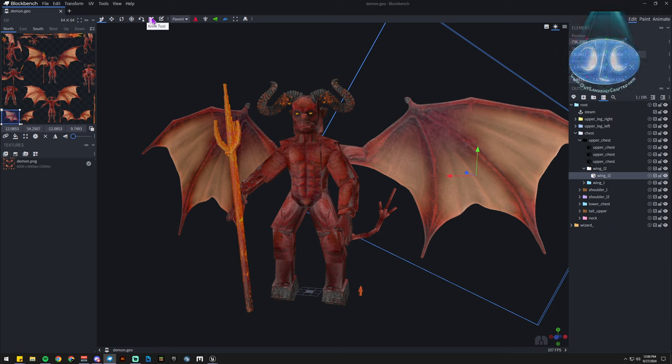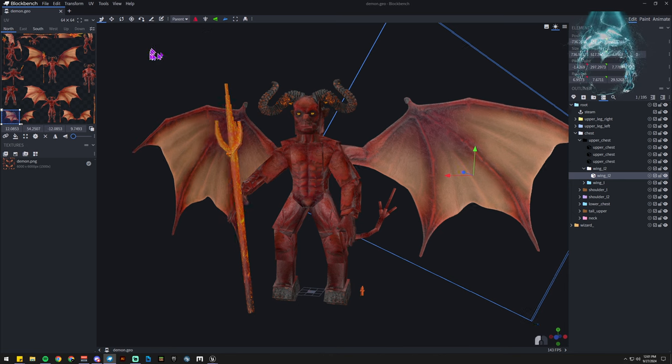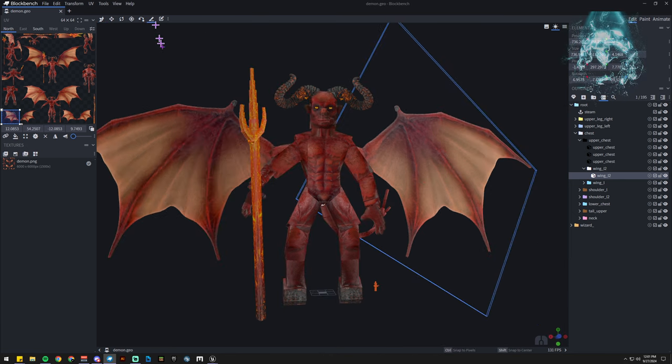If you also don't know about the new knife tool, boy do you need to know about the knife tool. So it's here, it does stuff.